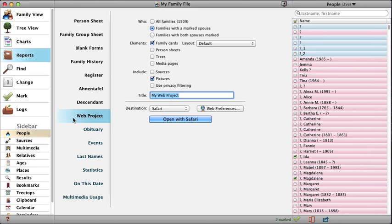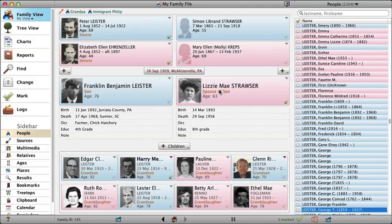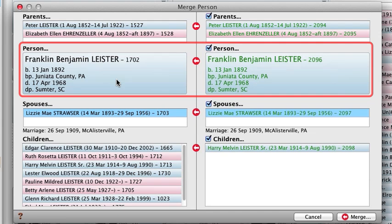The Web Project can include a new five-generation tree chart. It's much easier to fix accidental duplication of records in Reunion 10. If you have two people who you know are the same person, just drag one on top of the other. In the new Merge window, you can compare the two records, look at the parents, spouses, and children of each record, and confirm that they are the same person.